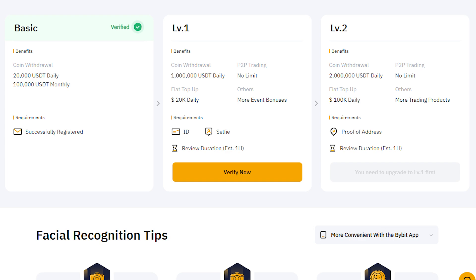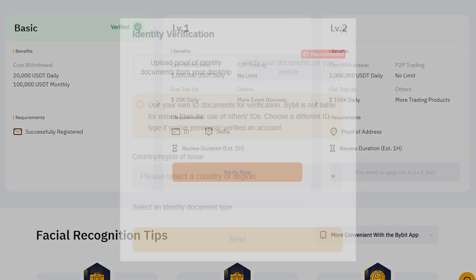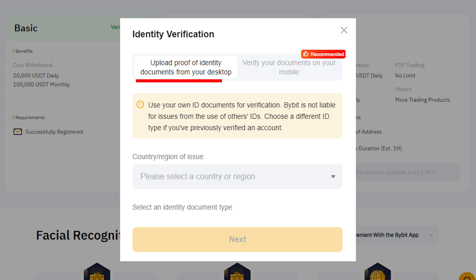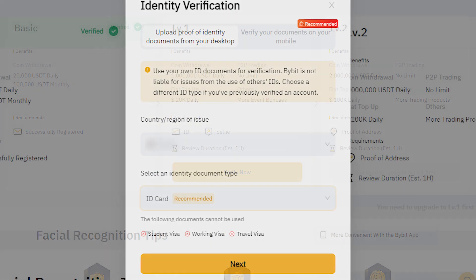After logging in, click Verify Now at the top of the homepage or hover over the profile icon and select Account and Security. Next, click Verify Now next to identity verification to start the process.